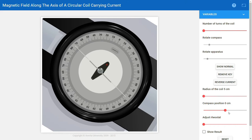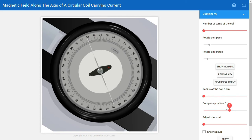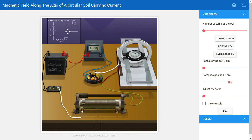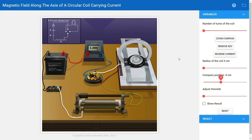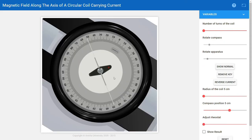Now we move the compass to five centimeters on the right-hand side. Moving toward the right-hand side, and by negative position we move to the left-hand side. At five centimeters on the right, zooming the compass, we get theta one and theta two both reading 51 degrees. After reversing the current, we again get 51 and 51.